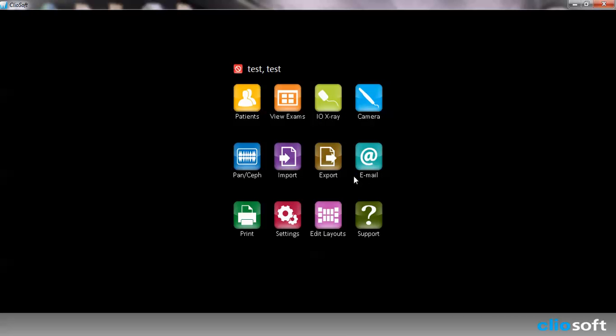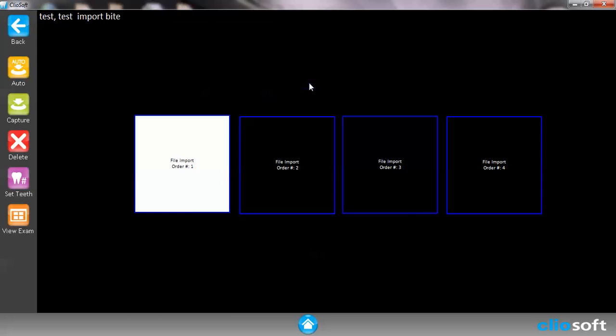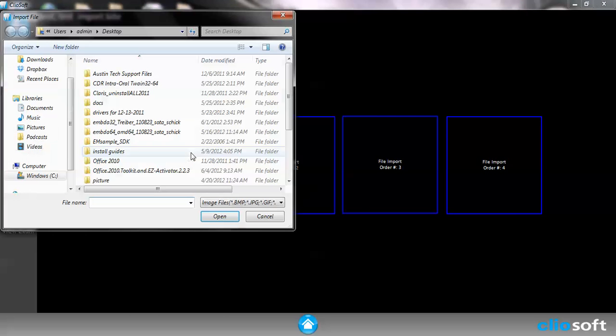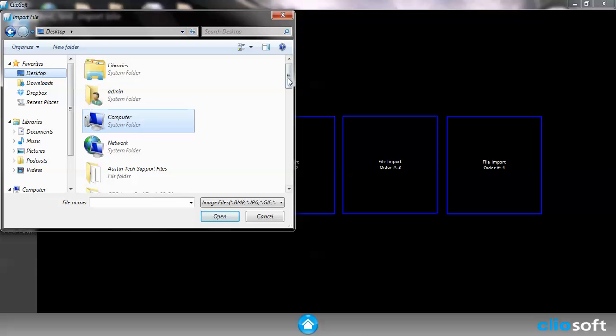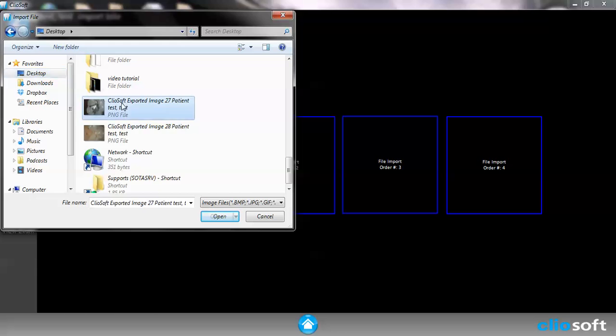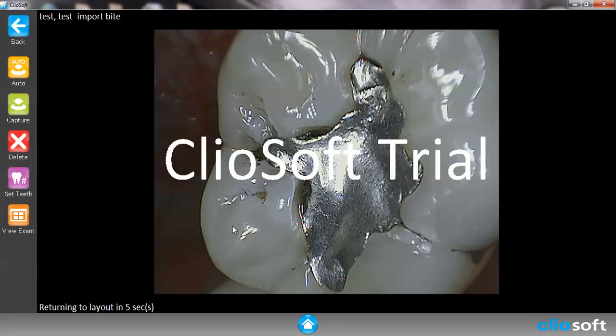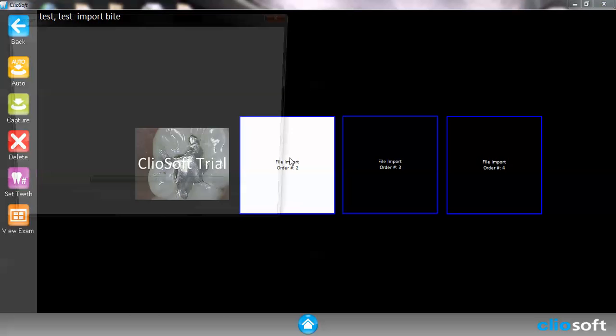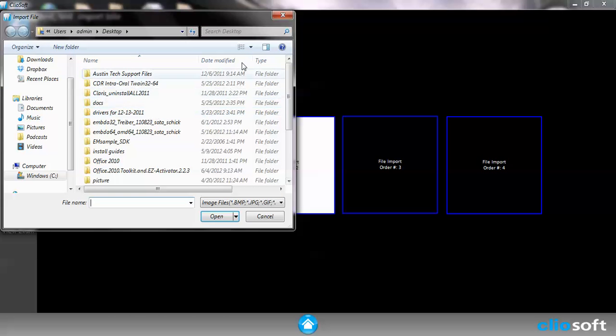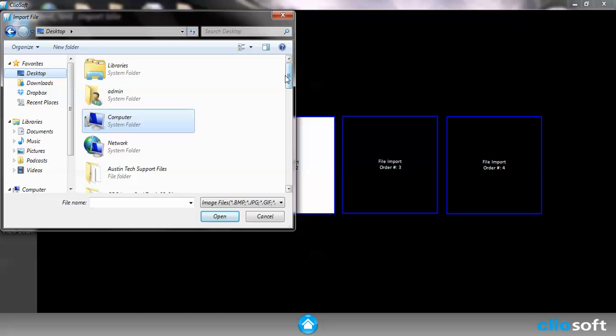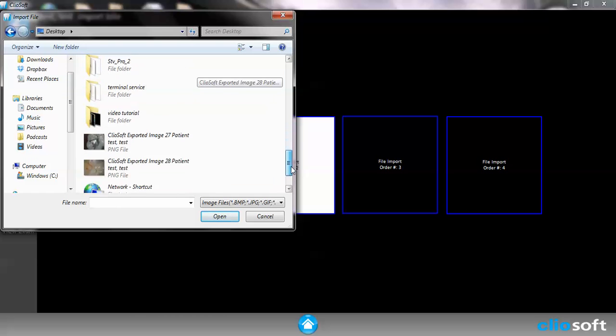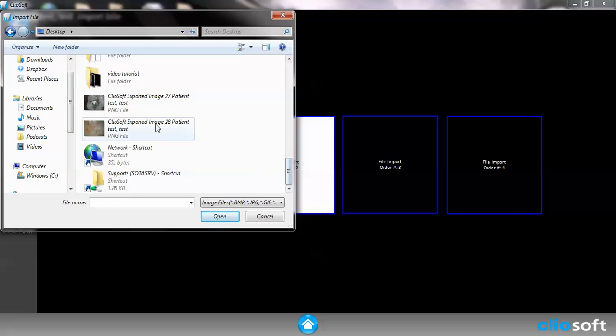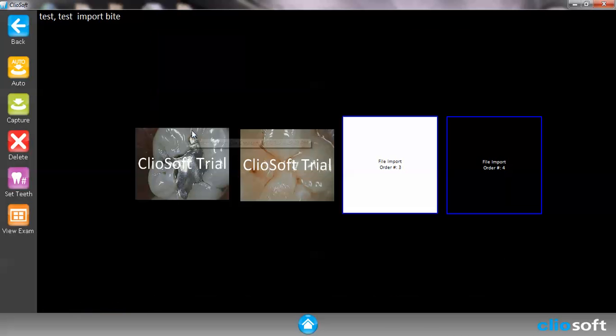Now if I hit the import option right here you're going to notice that I've created my own layout. These are some of the single ones that we have. Now if I choose this I can actually double click this and choose an image that I already have. For example, I saved some images onto my desktop. I'm going to go ahead and hit that. It's going to automatically put this image into my layout.